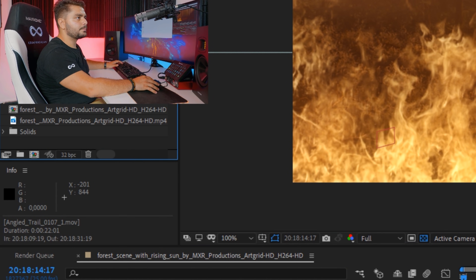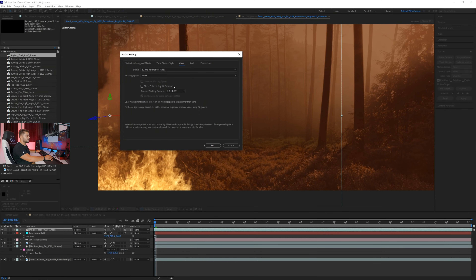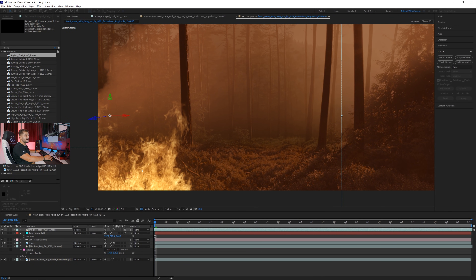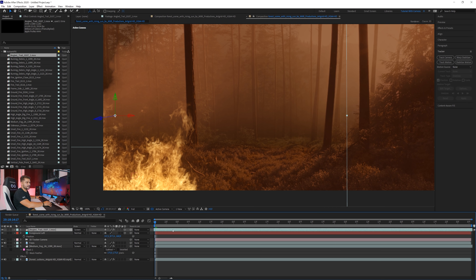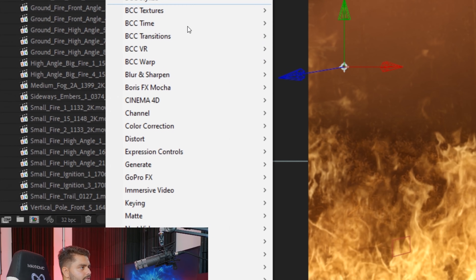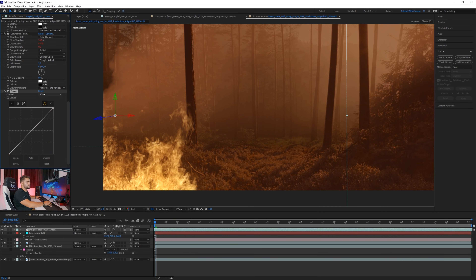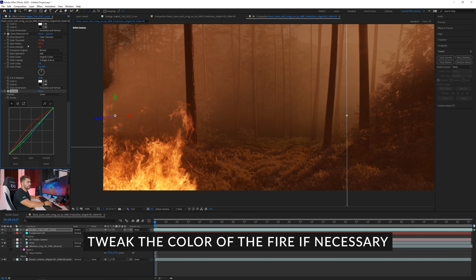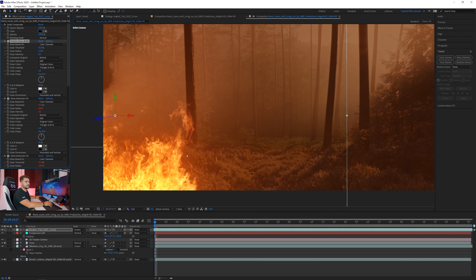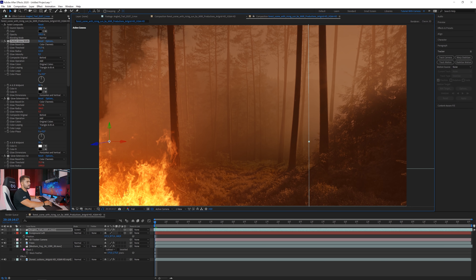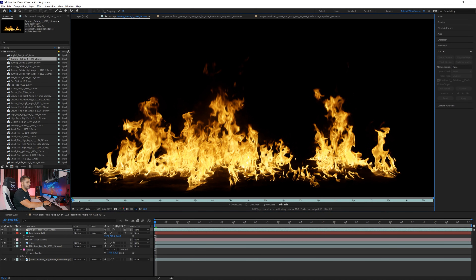Make sure your project settings are at 32 bits per channel — that gives the best colors for fire blending modes and glows. You can also play with Linear workspaces if you want. Use Color Correction Curves to design the fire: add a little more red, make it more orangey, and use the S-curve on the Green channel to add contrast and make colors individually pop. That's already looking pretty cool — now it's just about building it up.